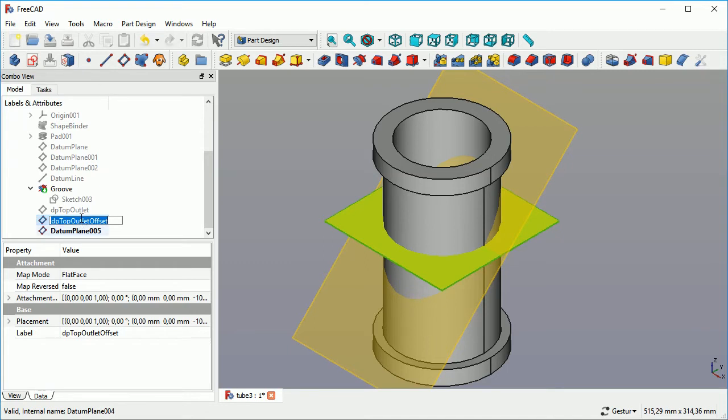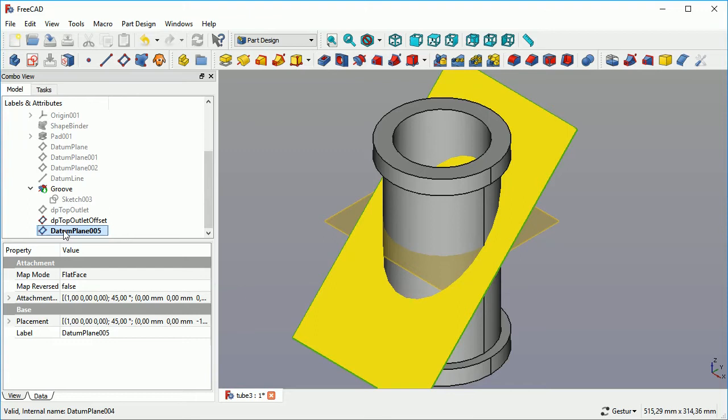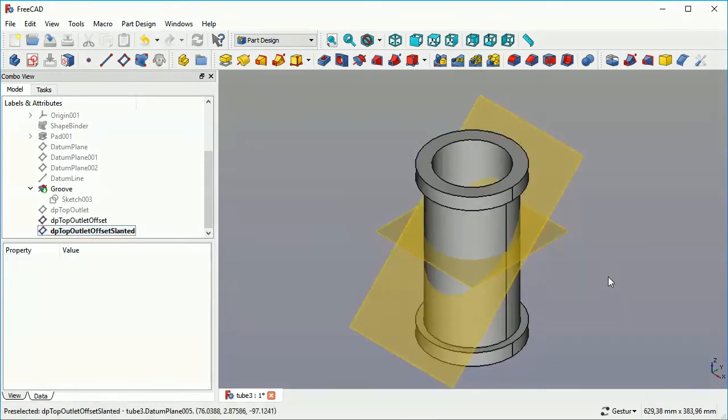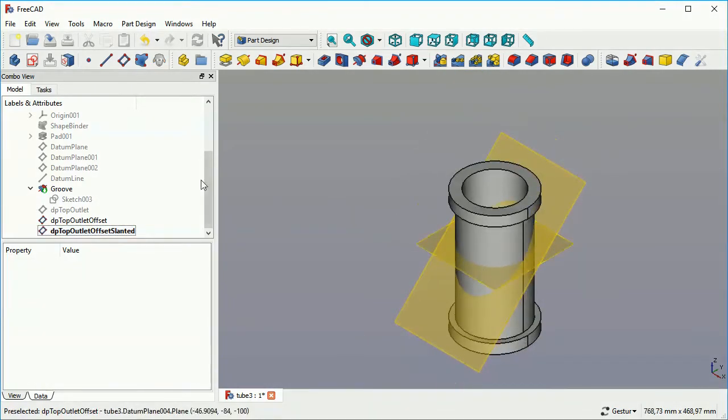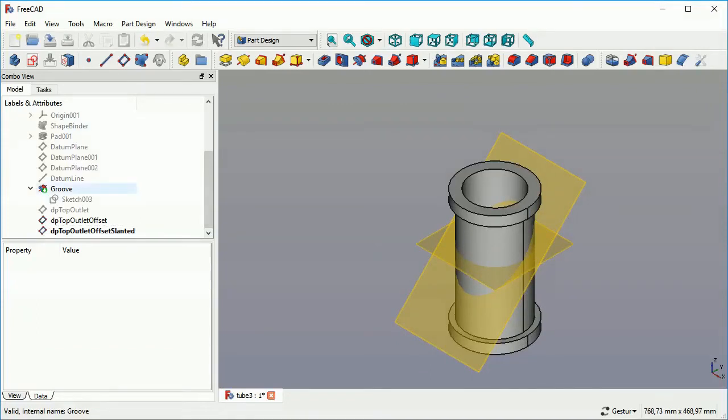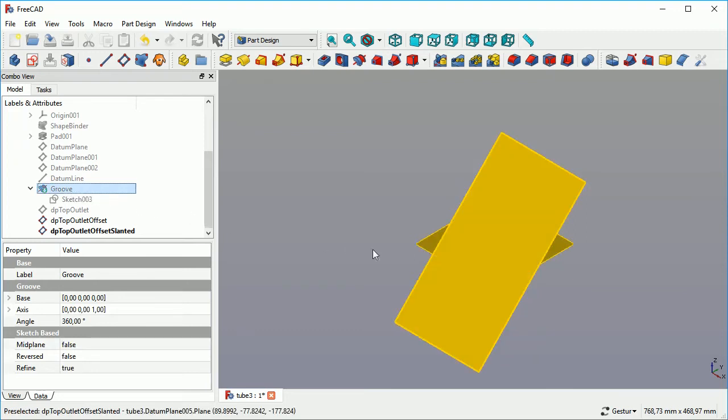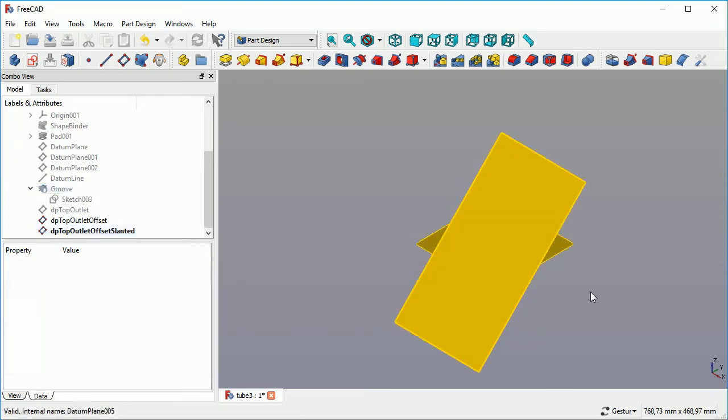Now we have three datum planes. And again, we give it a proper name that later on tells us what it's meant to be. This time, we call it DP Top Outlet Offset Slanted. That looks pretty nice.